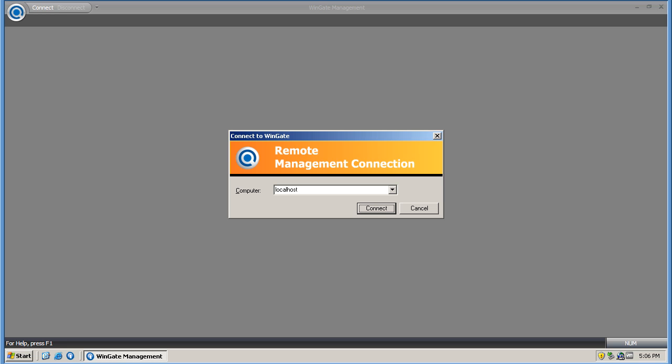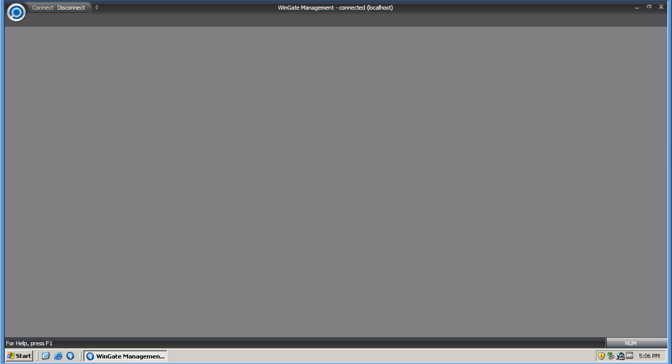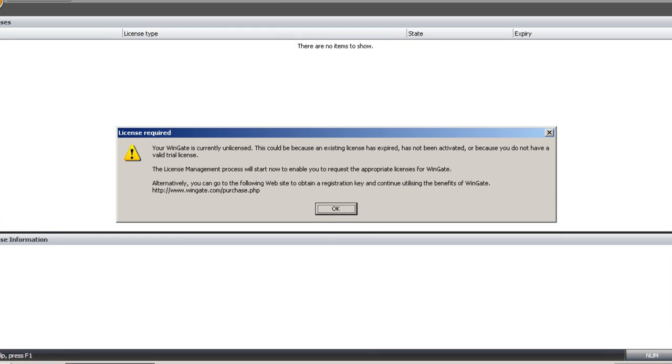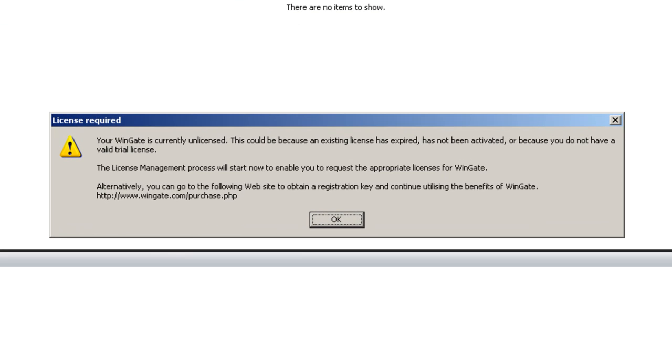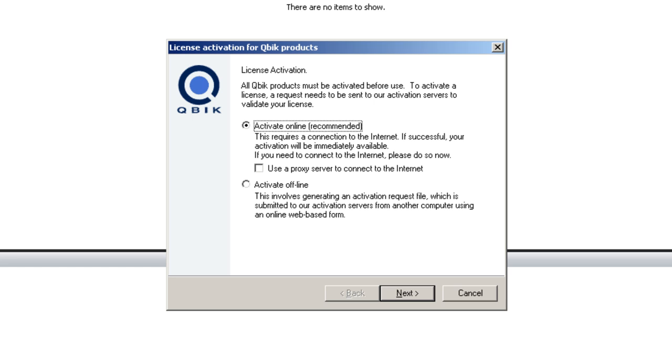As you can see when I start the engine and try to log into the administration console, I see a popup telling me that a license is required. When I click OK the license activation manager appears which allows me to activate a license.